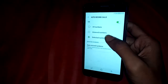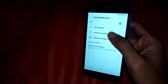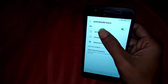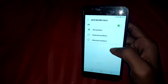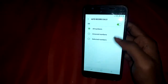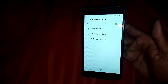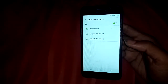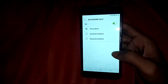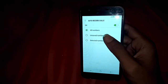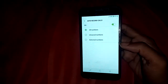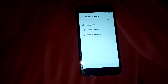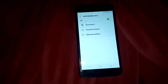The phone will now automatically record calls. The auto record is now turned on. Click on 'All Numbers' to record all calls. If you want to turn off auto call recording, just toggle it off and the auto call record will be disabled.